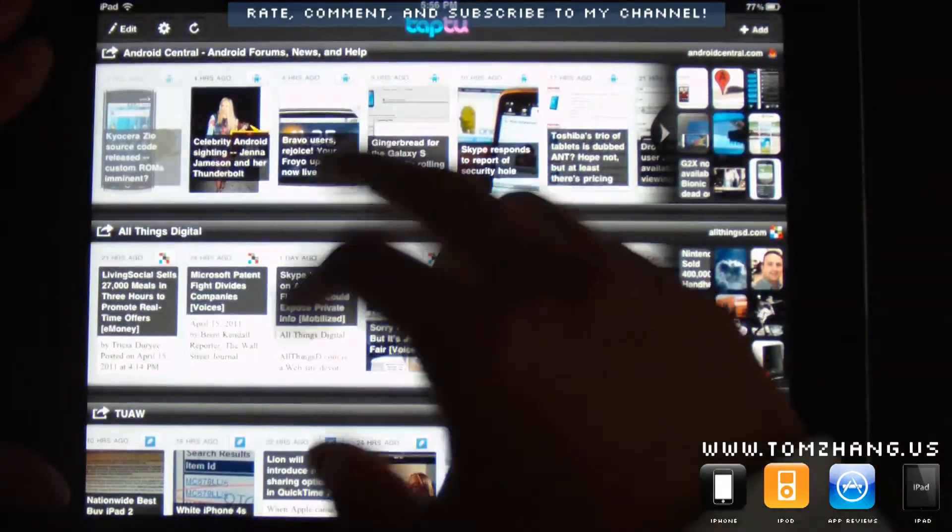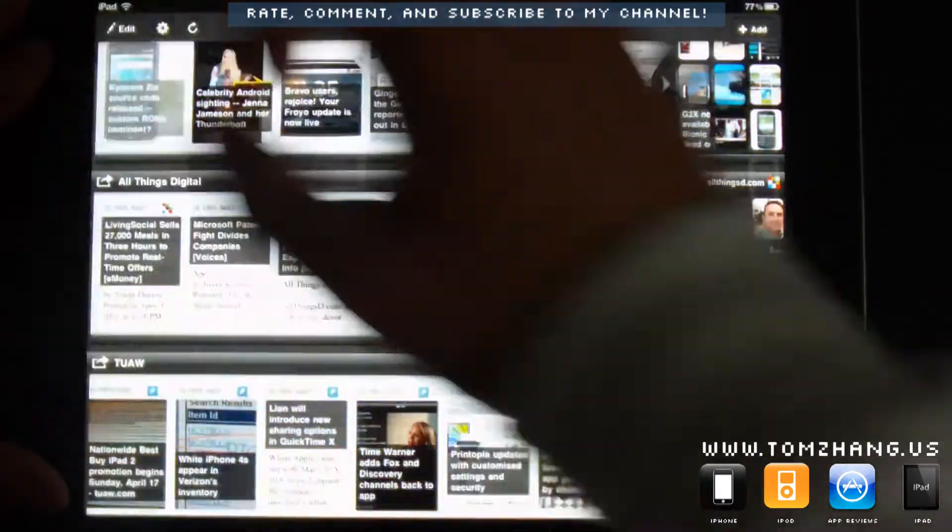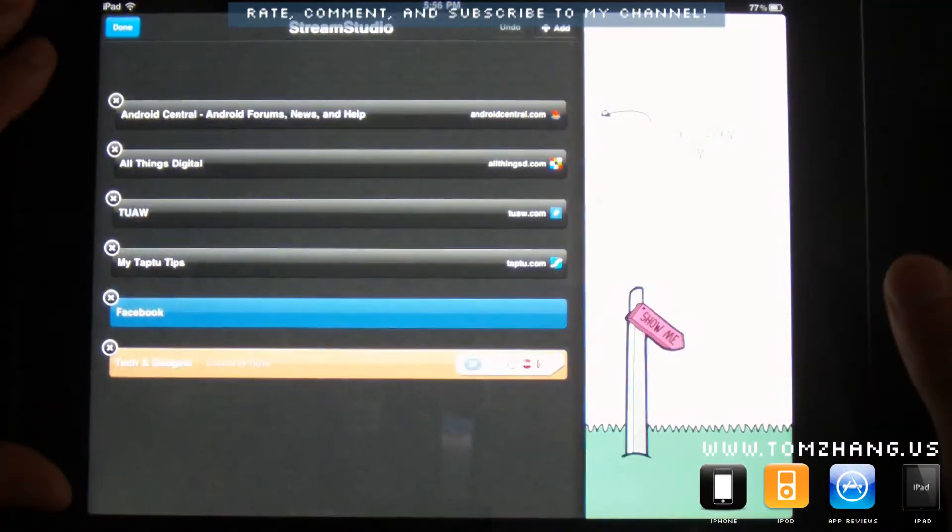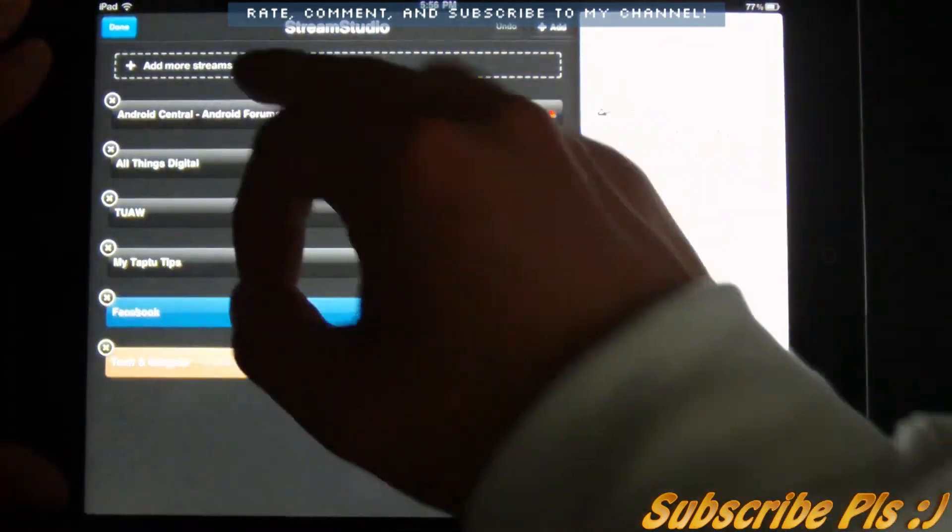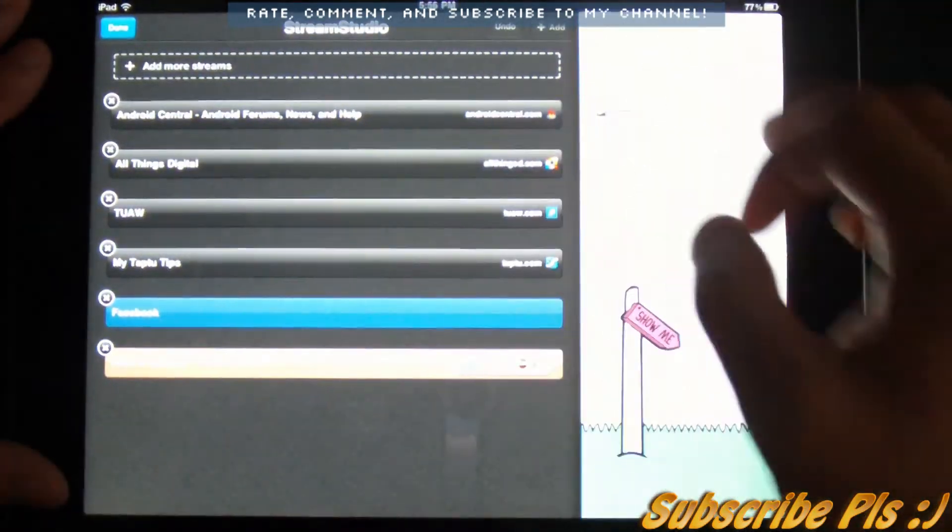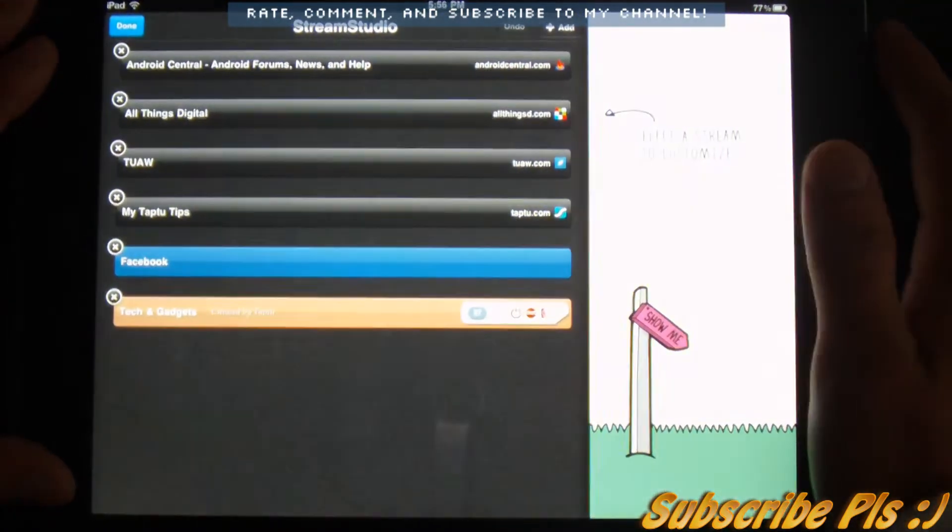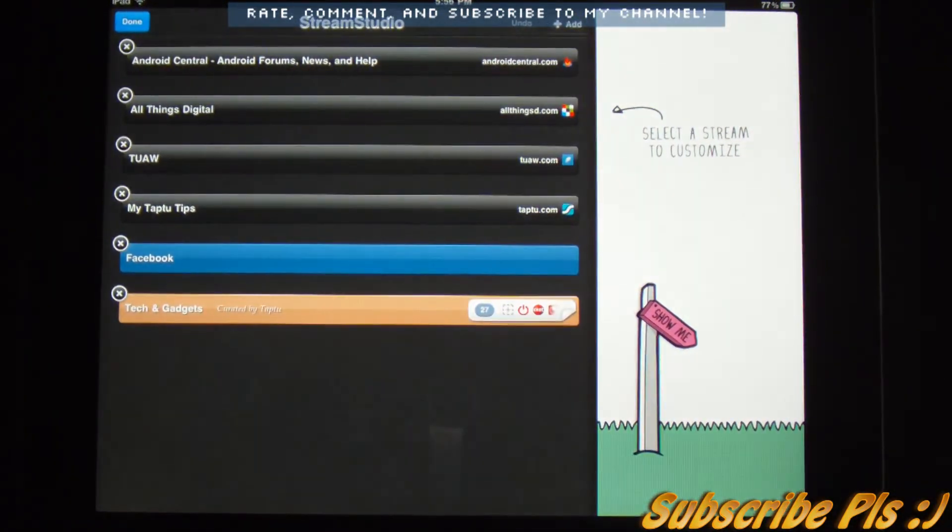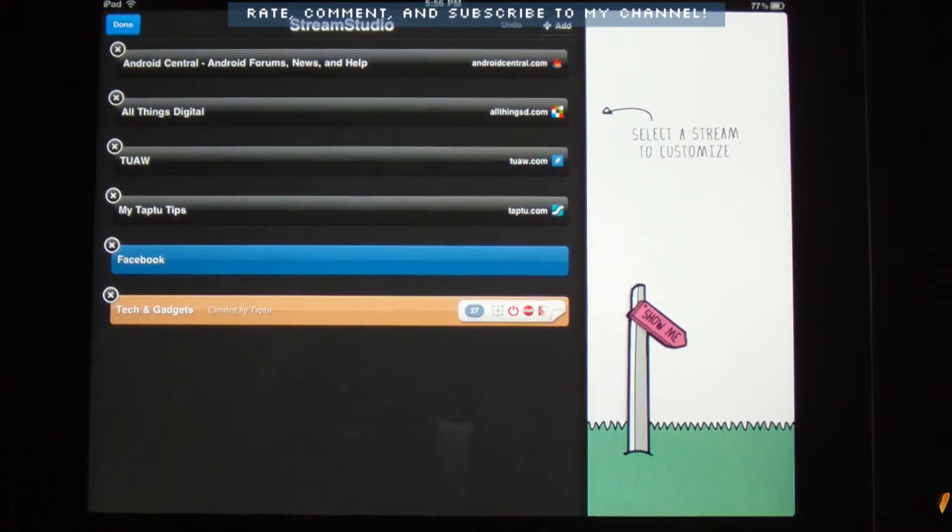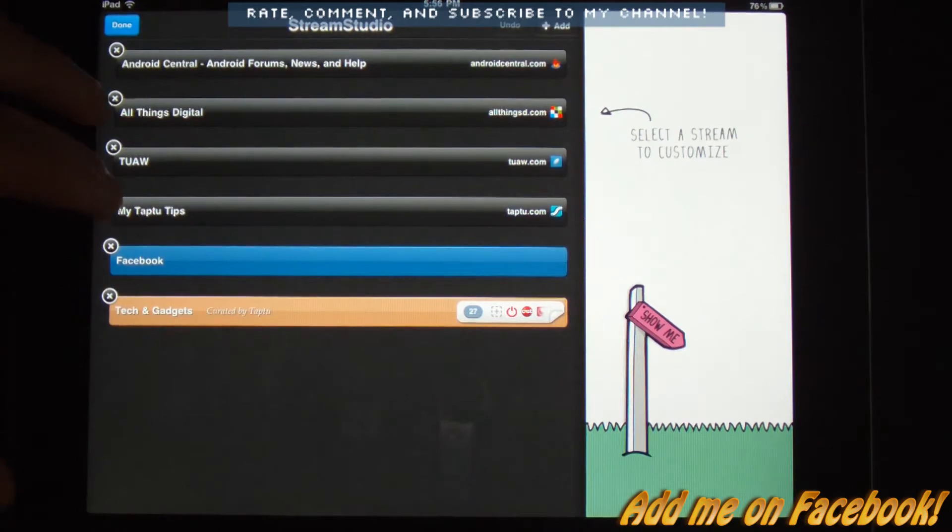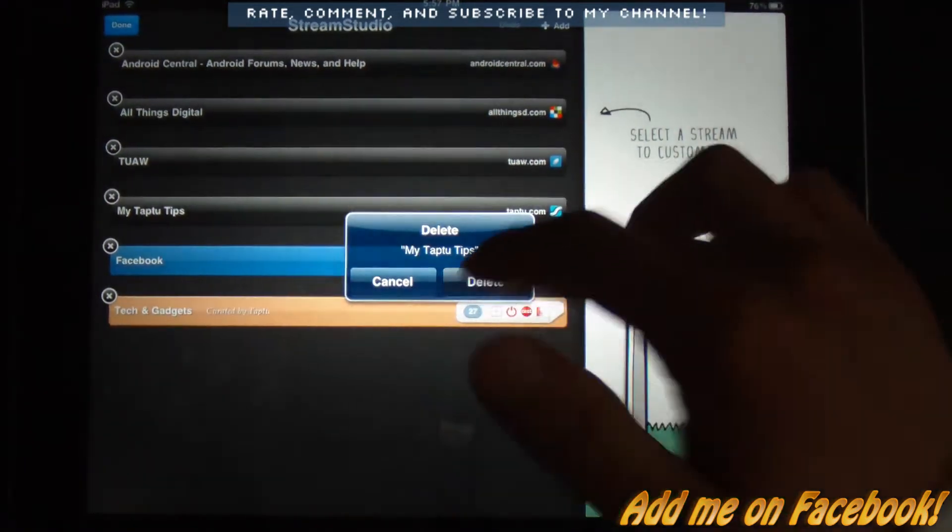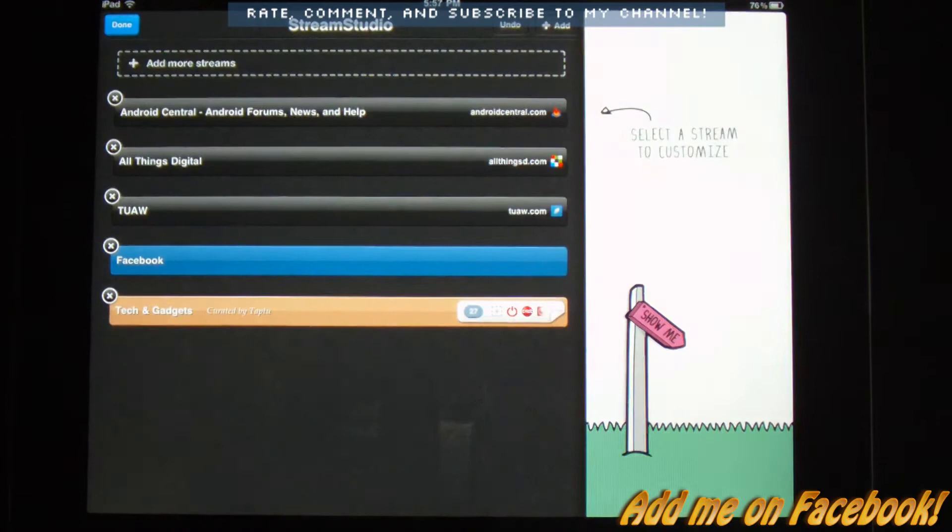Now, let's go back to what I mentioned earlier about sorting. Now, you can also manually add stuff here by clicking the add. But I sort of went over that earlier. So I'm going to skip that for now. And so let's say if you want to remove something. Let's say I want to remove my Taptu tips. I can press the X key and it will be removed from my home screen.